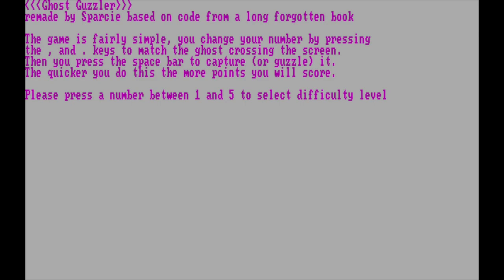I'm going to set the difficulty to 3, I think. And we should be able to play it from there.